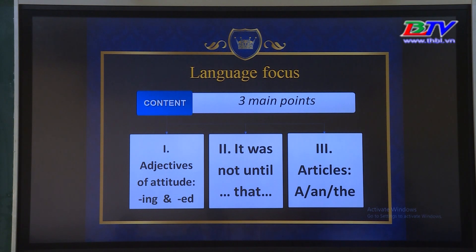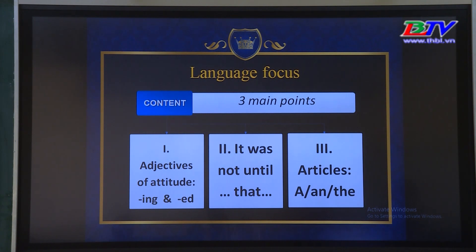Bài học hôm nay chúng ta tập trung vào 3 điểm chính. Thứ nhất, tính từ chỉ thái độ. Thứ hai, cấu trúc 'it was not until...that'. Và cuối cùng, đó là mạo từ a, an hay the.